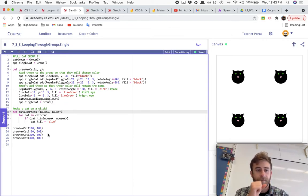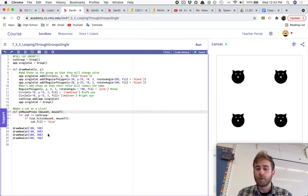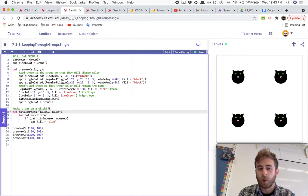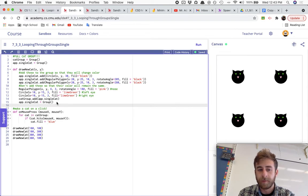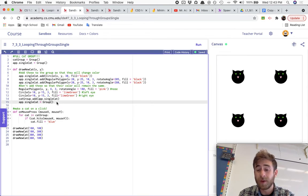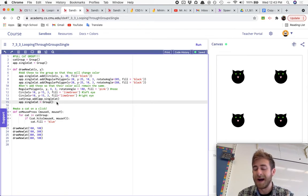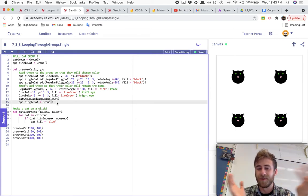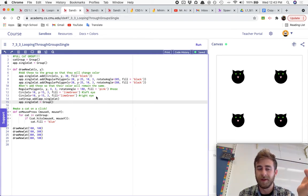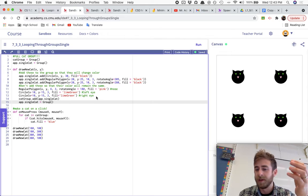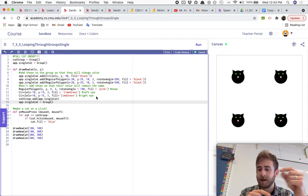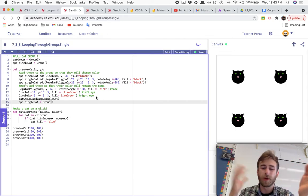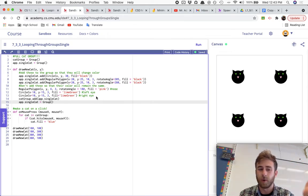Alright, so we're doing another loop through group program over here, but this one's gonna do something that you can't just do by using the full group. In the last one, we pressed a button and changed everything. You can do that without using a for loop.